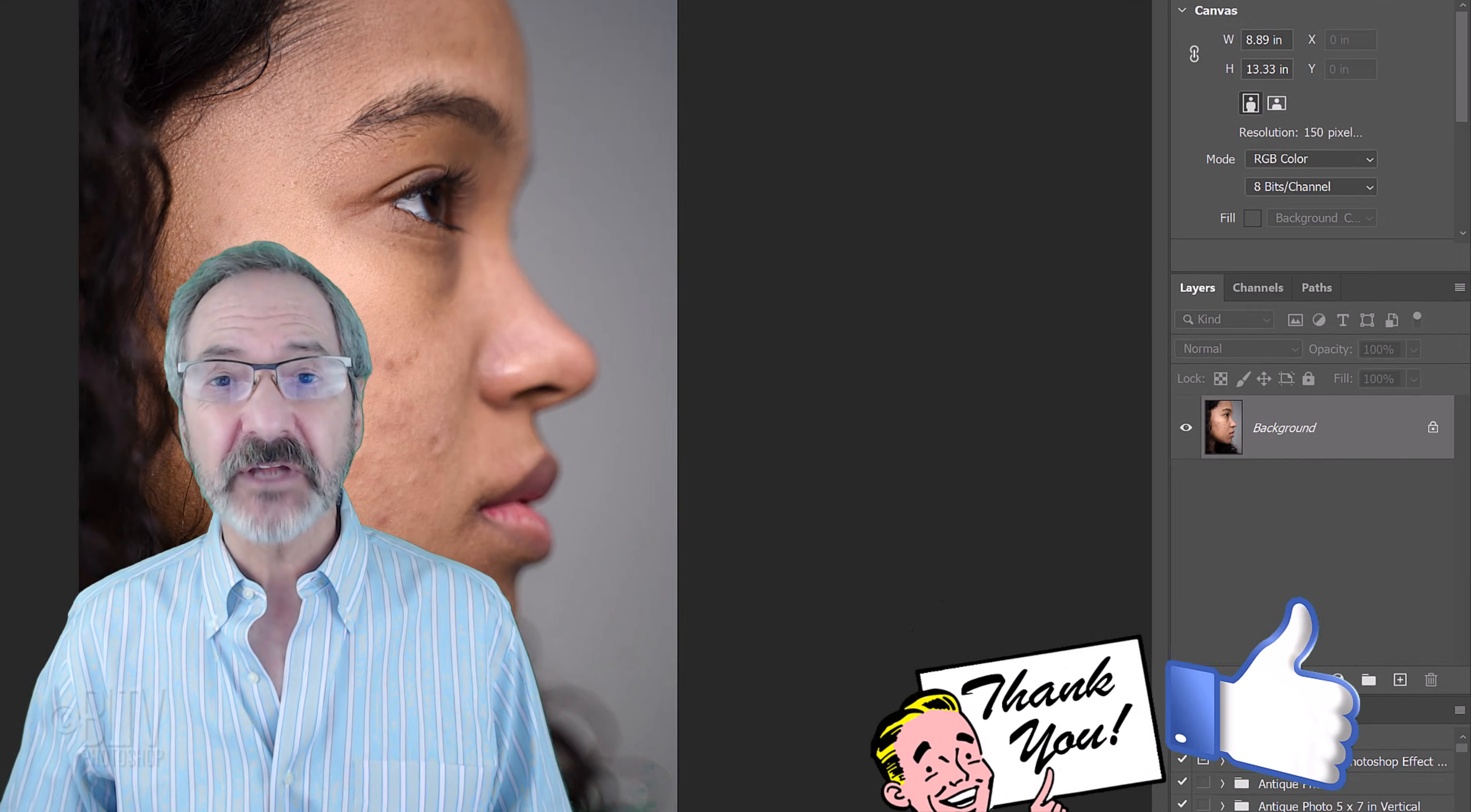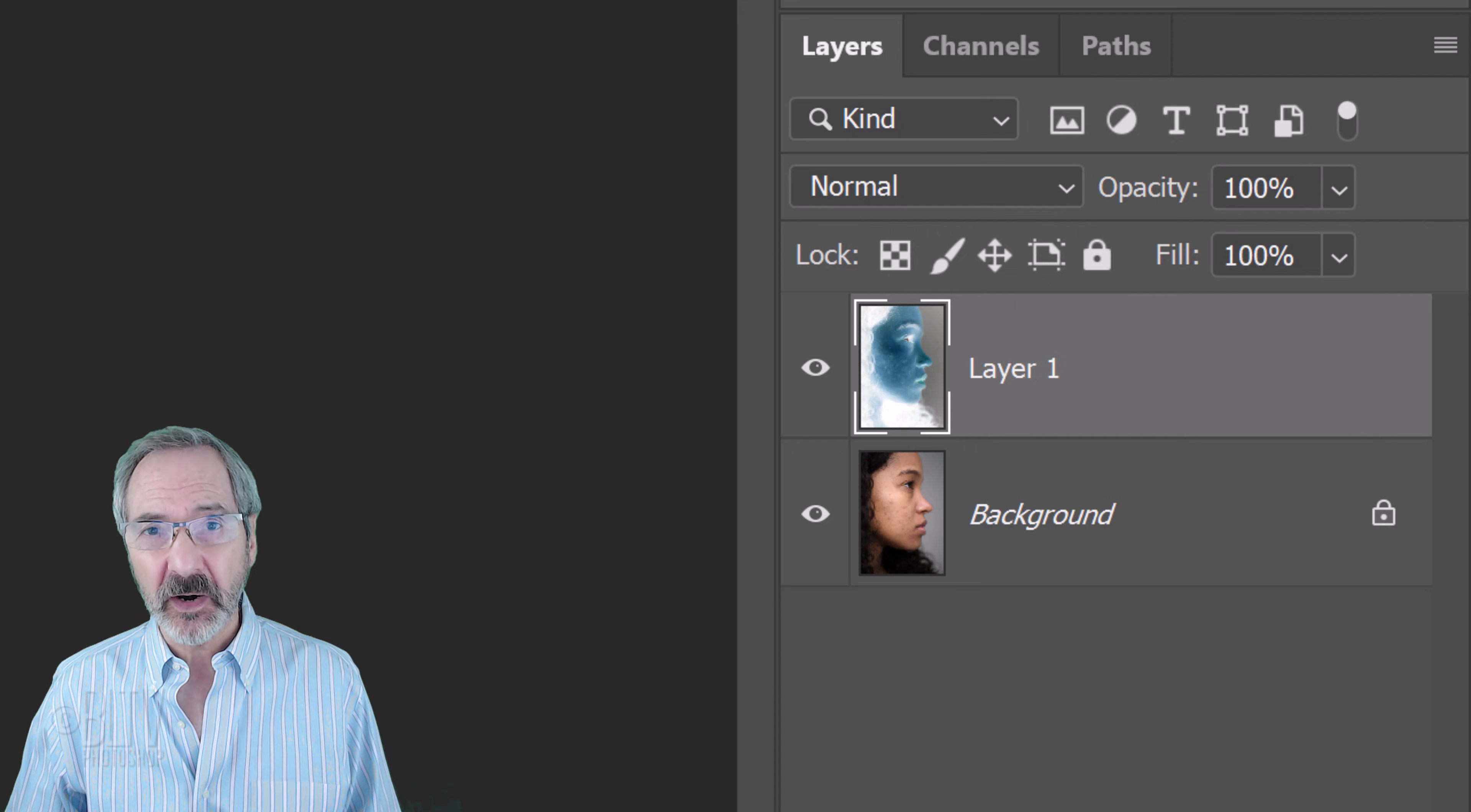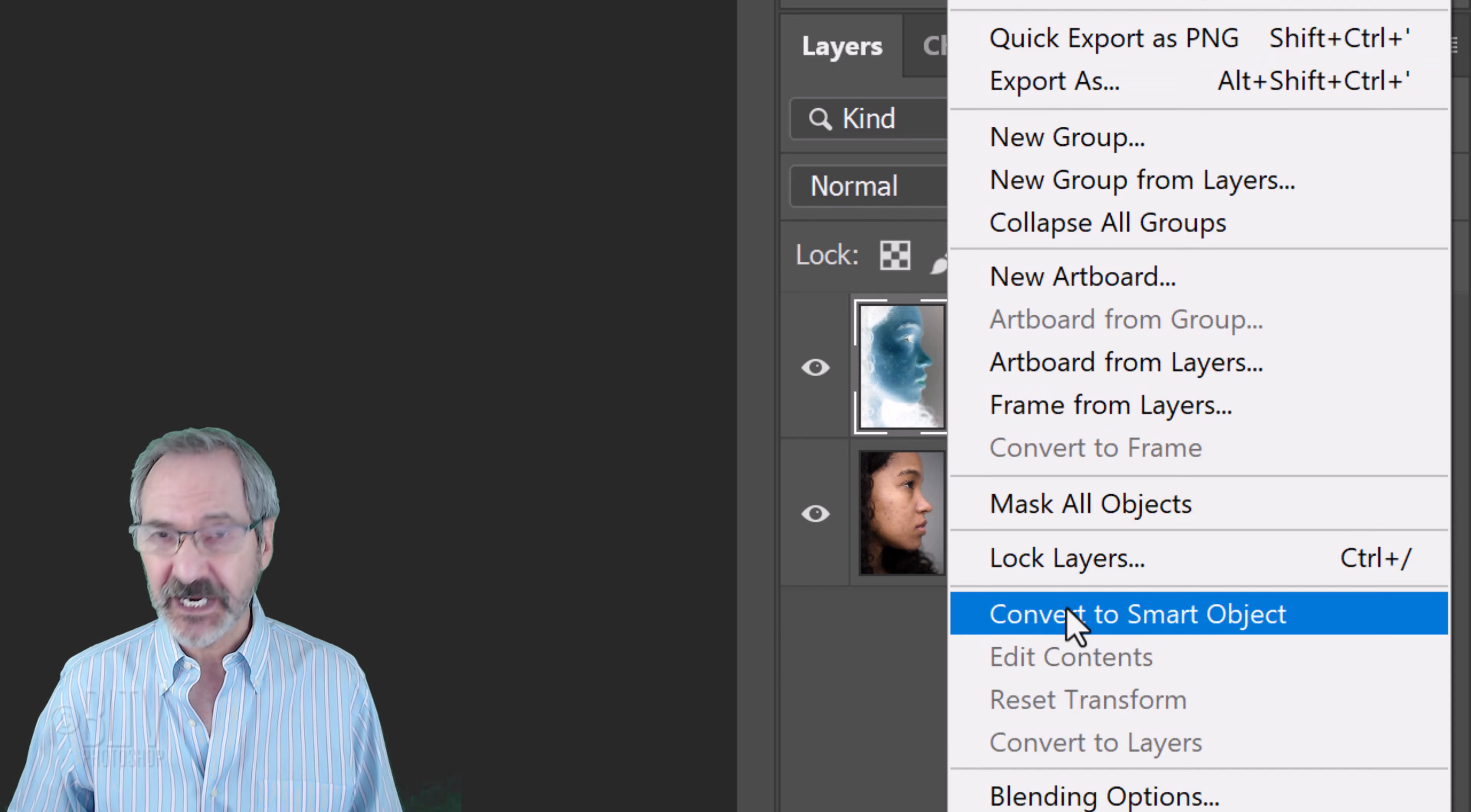The first step is to make a copy of our photo by pressing Ctrl or Cmd J. Invert the copy by pressing Ctrl or Cmd I. We'll convert it into a Smart Object so we can modify it non-destructively. To do this, click the icon at the upper right of the Layers panel and click Convert to Smart Object.